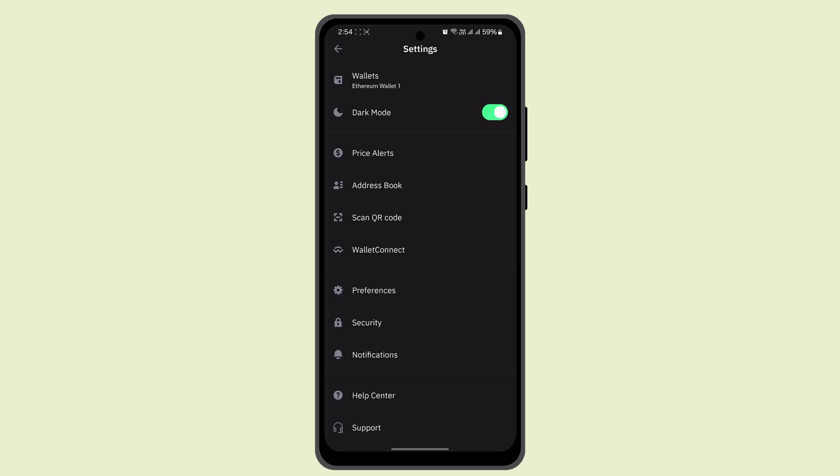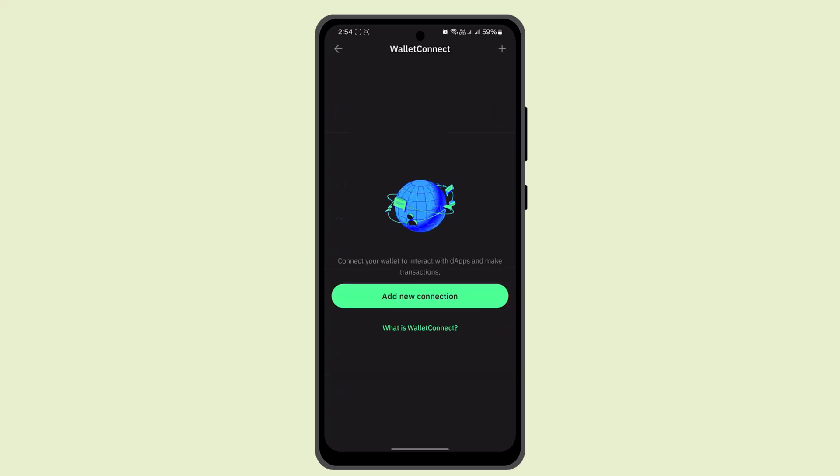Here you should be able to find this option as WalletConnect. To get started, you can go ahead and read the information about what actually is WalletConnect, or you could go ahead and click on Add New Connection to get started.